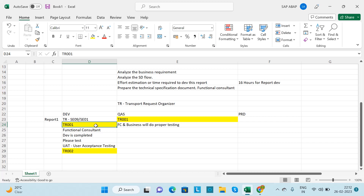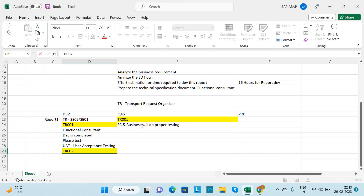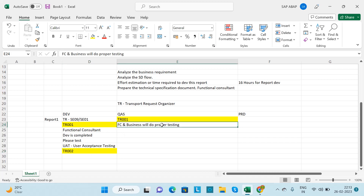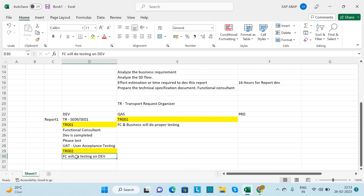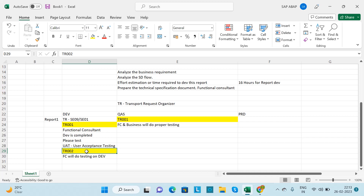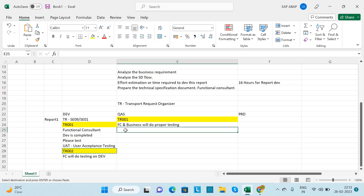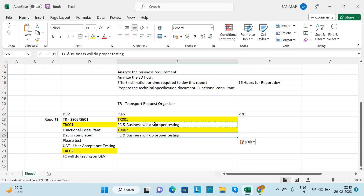Keep in mind: once a TR has been released from development, you cannot make any changes to it — you cannot add any reports or smart forms to that TR. You need to create a new TR. Once you make the changes and the functional consultant tests them on development and shows them to the business, if everything is fine, they will email you for the second TR movement. You release the TR from development and the functional consultant imports it to quality.